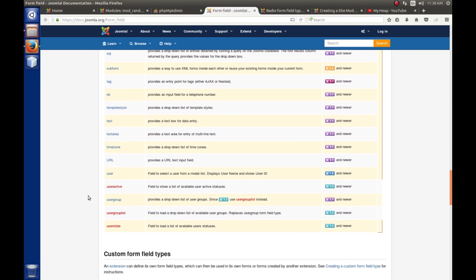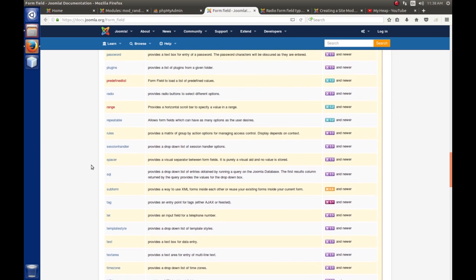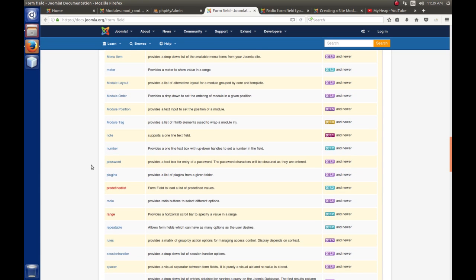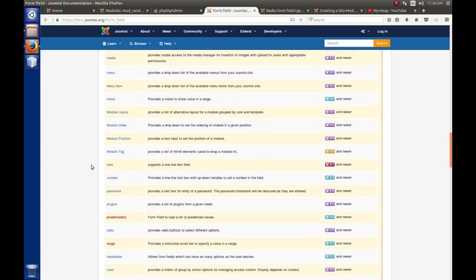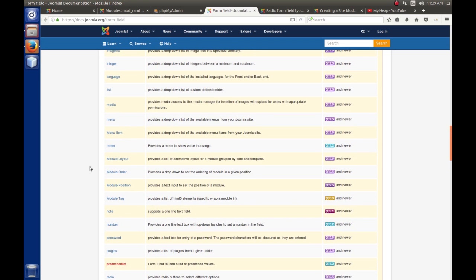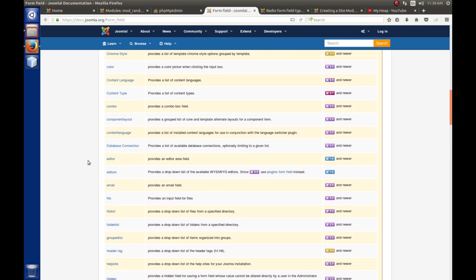Looking through the list, the form field that would best suit us would be either a select list or a radio button. A select list allows you to give a number of options and allows the user to select one; a radio button also lets the user select only one option. Since we're only asking whether the user wants the author's name as the module title, a radio button will suit us just fine.